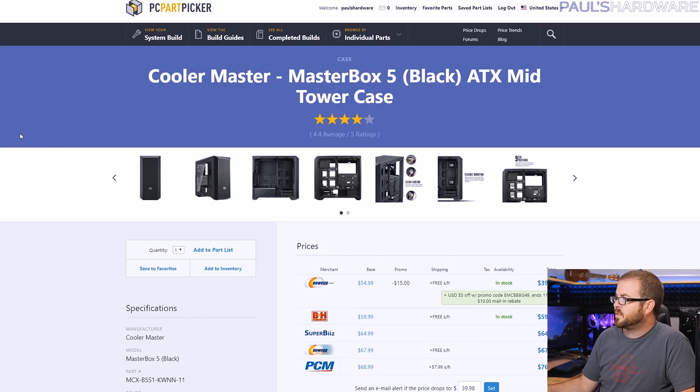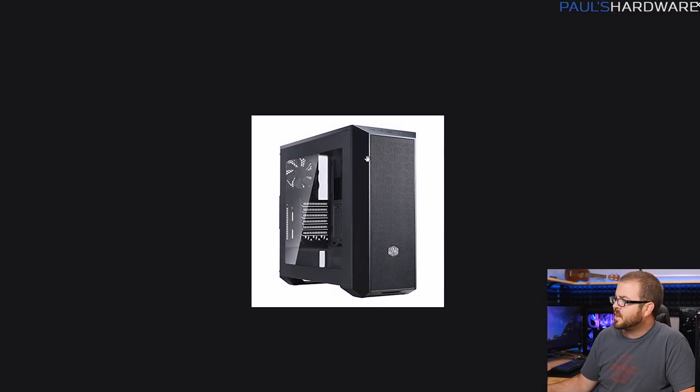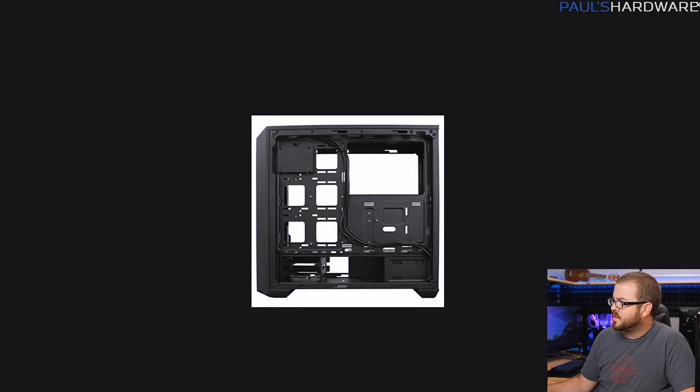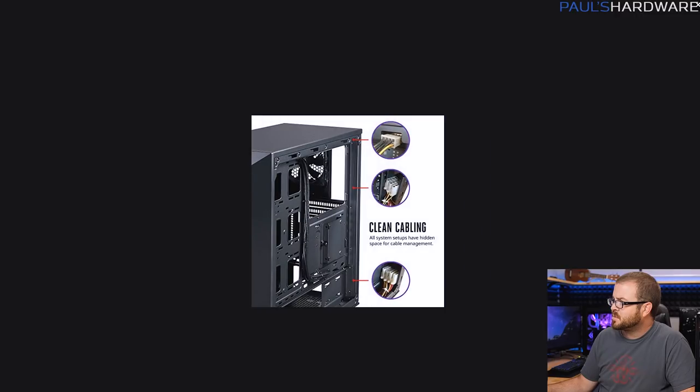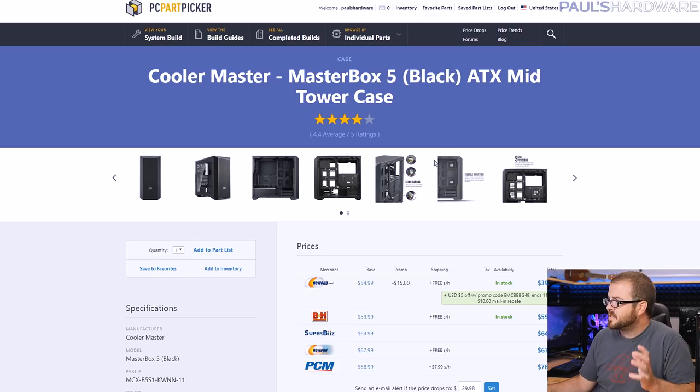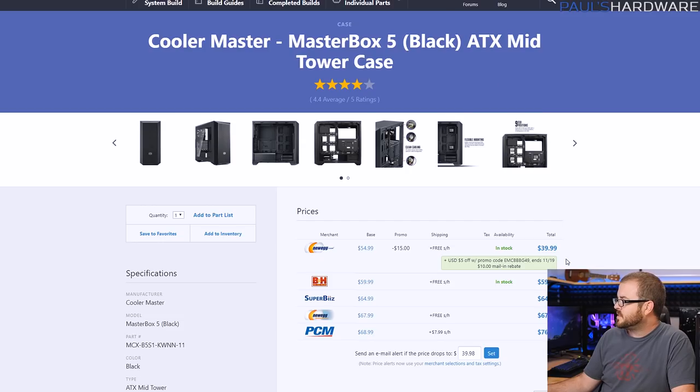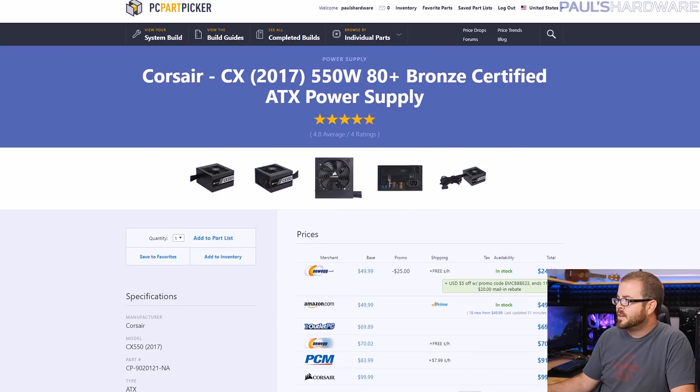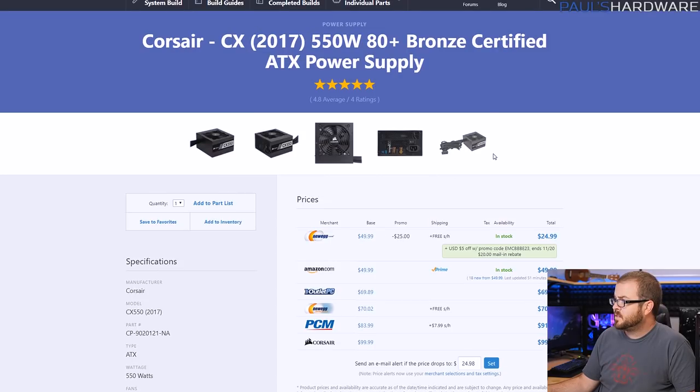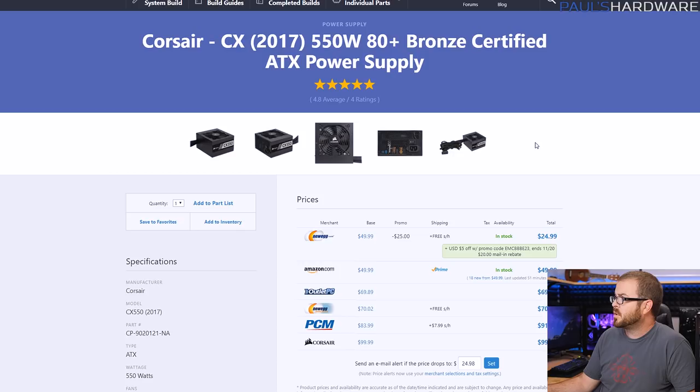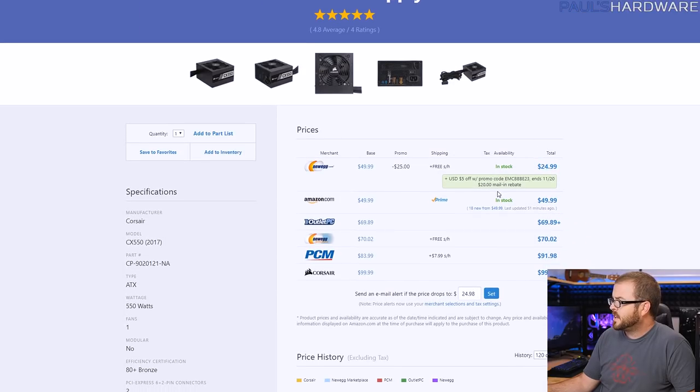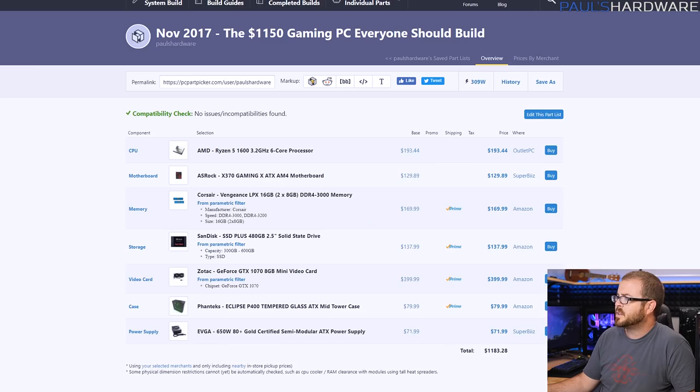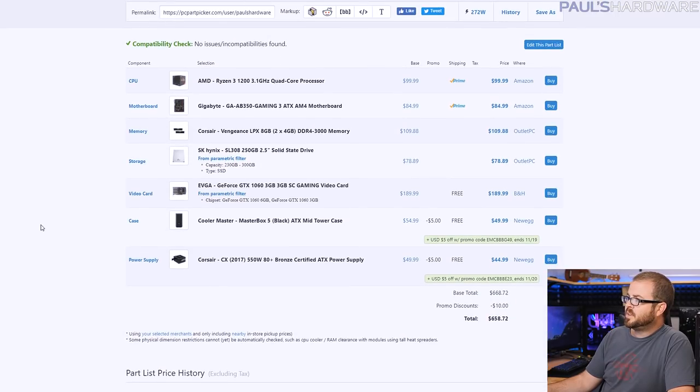Finally for case and power supply you should be able to get a very solid decently appointed case such as the Cooler Master Master Box 5. It's got a clear side panel window so you can look in at your build, a painted black interior, solidly built case with good construction, good cable management routing options. Finally power supply 80 plus bronze is what you'd want and 550 watts. You should be able to get something like this from a reputable manufacturer like Corsair or EVGA for about $40 to $45.